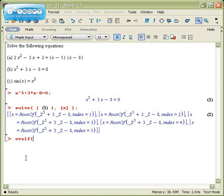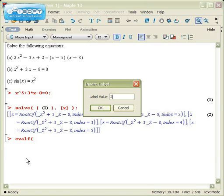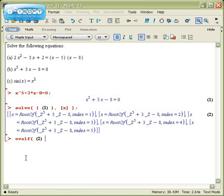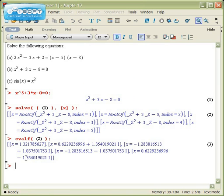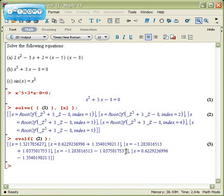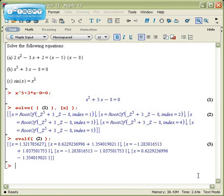it can give you a numeric value. So if I do evalf, type in line label 2, I can find out that I have x = 1.3, and then I have 1, 2, 3, 4 other values, each of which have i in them, which means all the other values are imaginary. There's only one real solution to this.